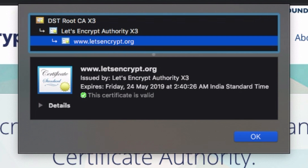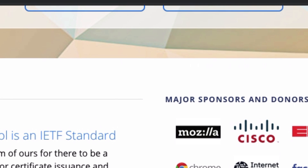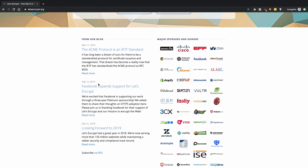A certificate authority is like a powerful entity that resides in your computer and tells your browser whether the certificate is valid or not. If valid, you see the lock icon and the green symbol and Chrome says the site is secure. If not, you see that red warning page saying the site is insecure. Once you have that certificate, consider it as a public password — your server sends this public password to your computer.